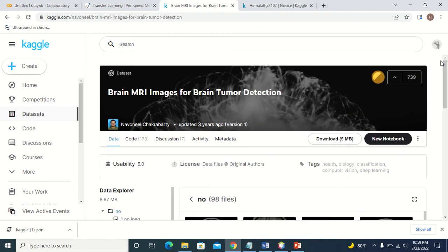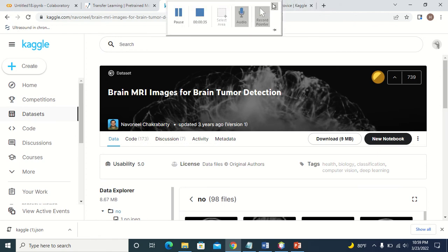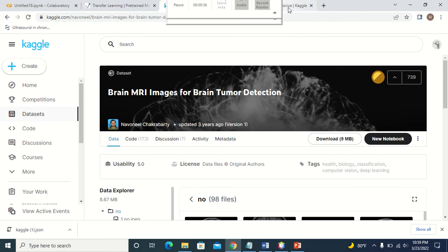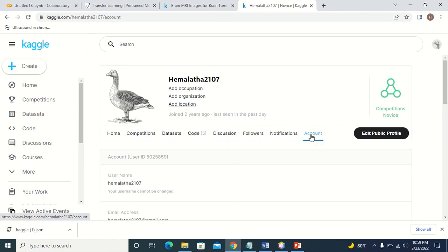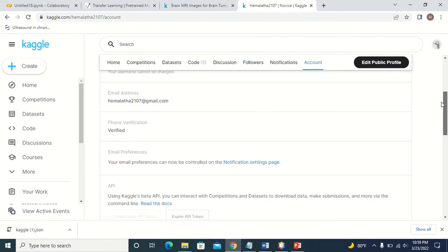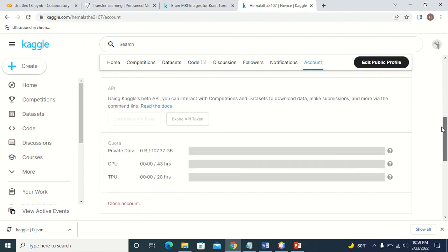Suppose you want to download and use it in Google Colab. The first thing you have to do is create an account in Kaggle. I have created my own account in Kaggle. This is my account page. Just click on the account tab. In the account tab, you will find 'Create API Token'. Just click on create API token.